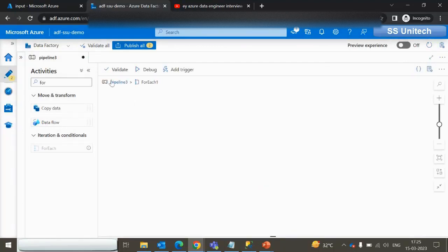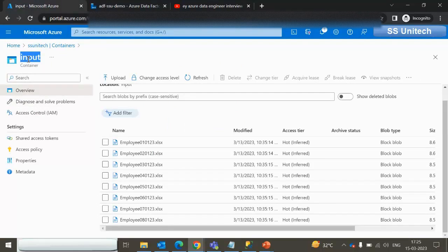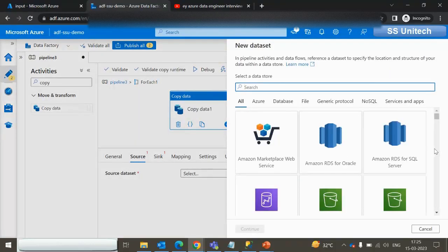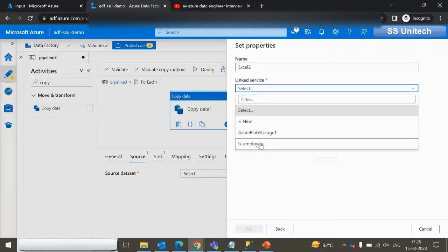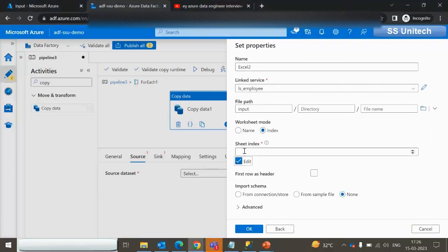Inside the ForEach activity we use the Copy Data activity because we want to copy the data. In the source we need a dynamic dataset pointing to the input location, but the file name comes from the ForEach activity. Let me click New, select Azure Blob Storage, continue, select Excel format, continue, select the existing link service, browse and select the input folder, go with sheet index 0, first row as header, and click OK.